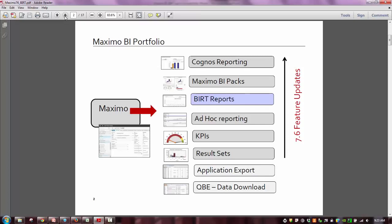To analyze the vast amounts of data that Maximo produces, we have everything from QBE and application exporting. As we move up the spectrum of this diagram, everything highlighted in gray or blue has been significantly enhanced in Maximo 7.6. That includes result sets, KPIs, ad hoc reporting, BERT reporting, the Maximo BI packs, and Cognos — highlighting the theme of analytics and business intelligence in the Maximo 7.6 release, which is where we see the real value of Maximo.